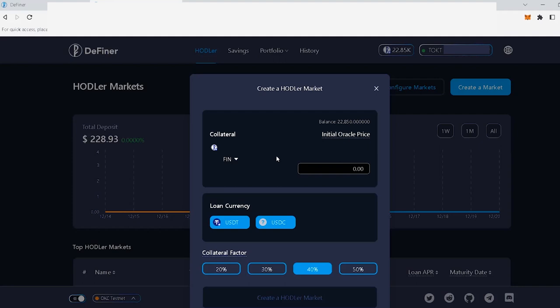Some projects prefer to use the Definer's Fixed Price Oracle model majorly under two conditions. One, their token doesn't have a price feed from a third-party oracle, like Chainlink, and/or two, their token has low liquidity in exchanges.